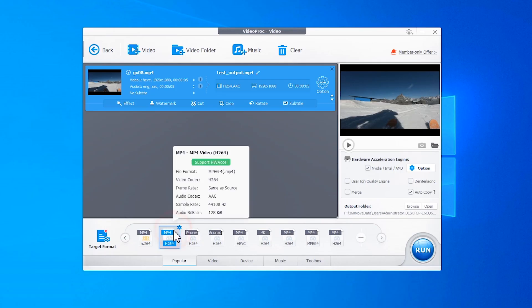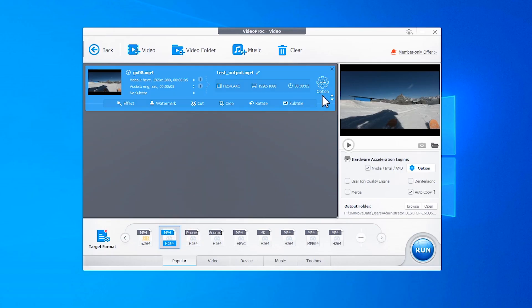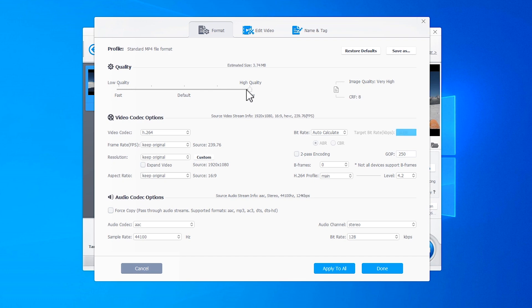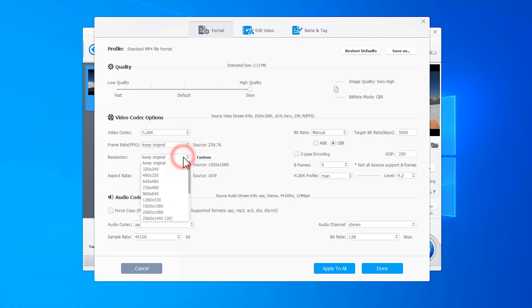After selecting the target format, click this button to open a new panel. Now, you can move the quality slider toward the left or right to shrink the file or optimize the picture quality, adjust the bitrate value to reduce the file size drastically, select a frame rate, resolution, and so much more.